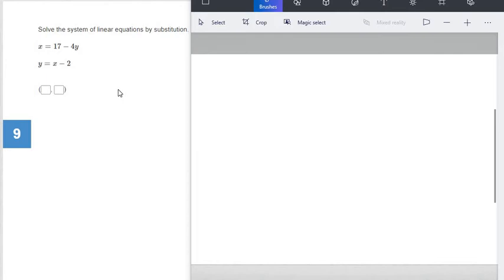Now substitution can get a little complicated sometimes because there's going to be some choices that you need to make on how to go about solving these systems. One thing to keep in mind is that there's not really a wrong choice — there's just an easier and a harder choice. The more you do of these, the better you'll be at choosing which variable in which equation to use.